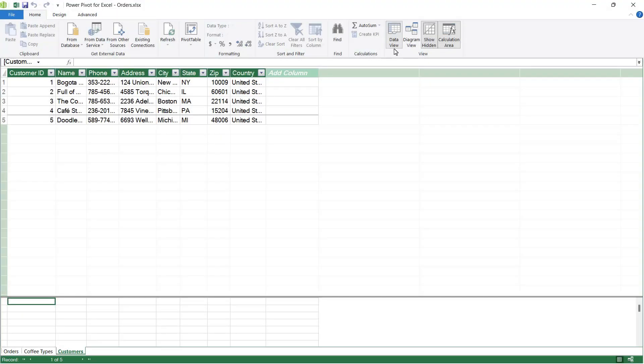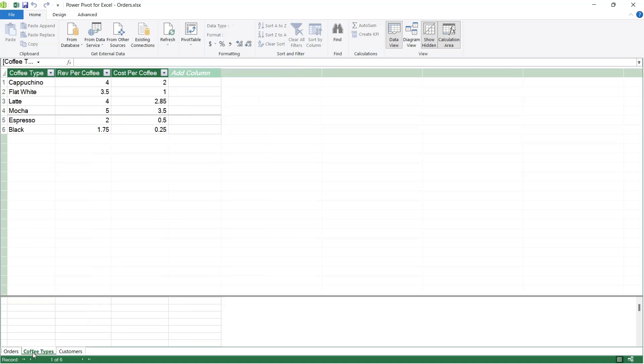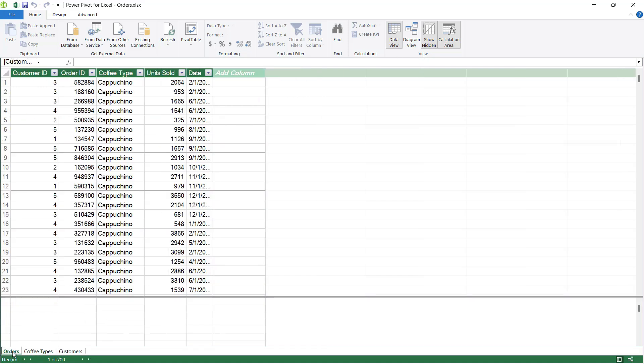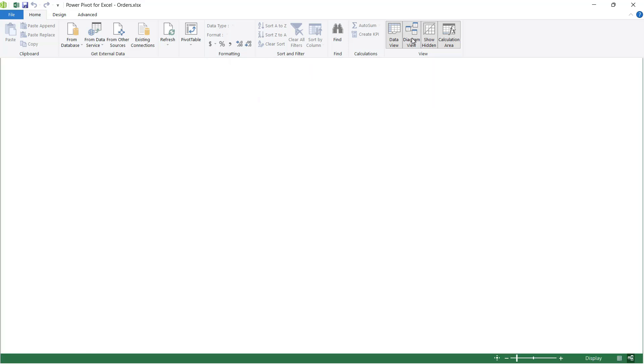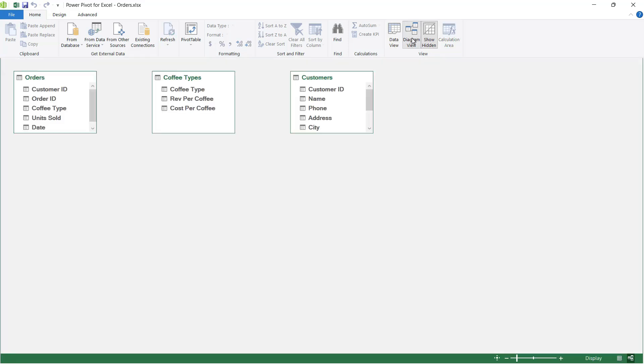In data view, you can see it here selected in the view section of the home ribbon. This allows us to view all of the different tables that we've imported. Now we're going to switch to a different view, diagram view. You can see the button just here. Let's click it to switch us to a different window.